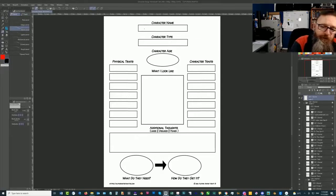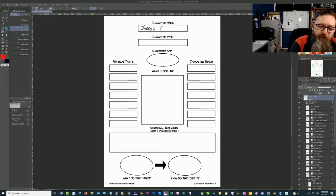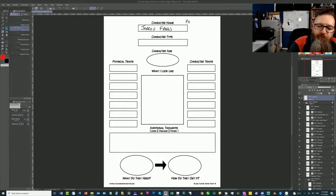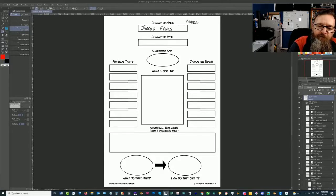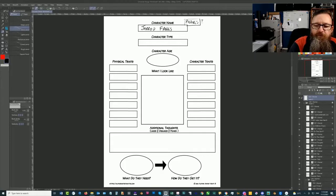All right, so character name. So we've already worked out that he is going to be Jared Fangs. And I wasn't sure whether or not to make that Fangs with a PH, just for something a little bit different. So I'll still think about that.